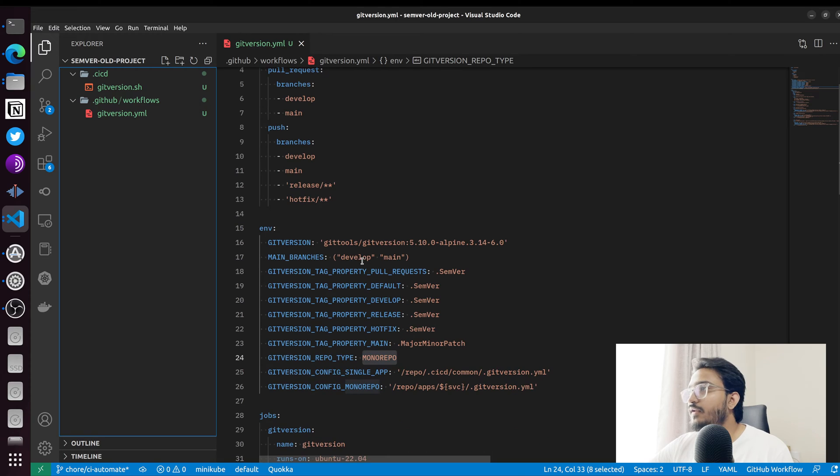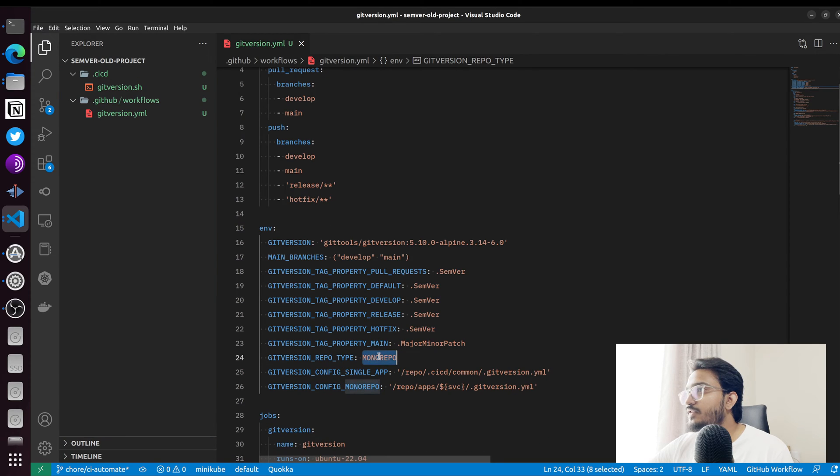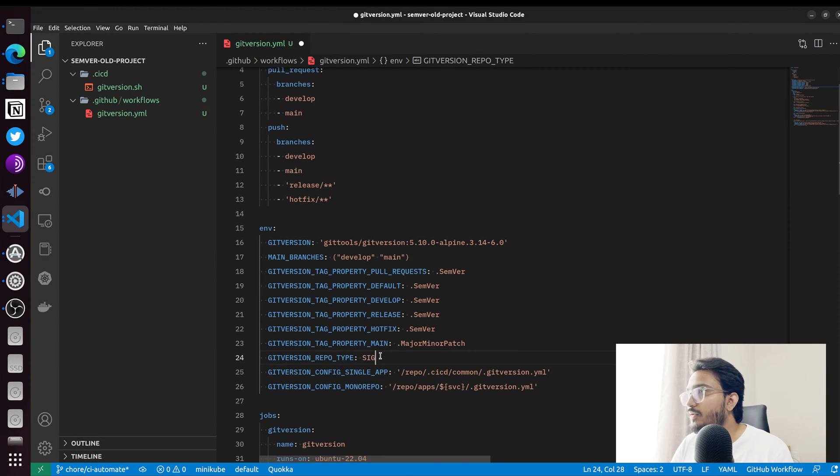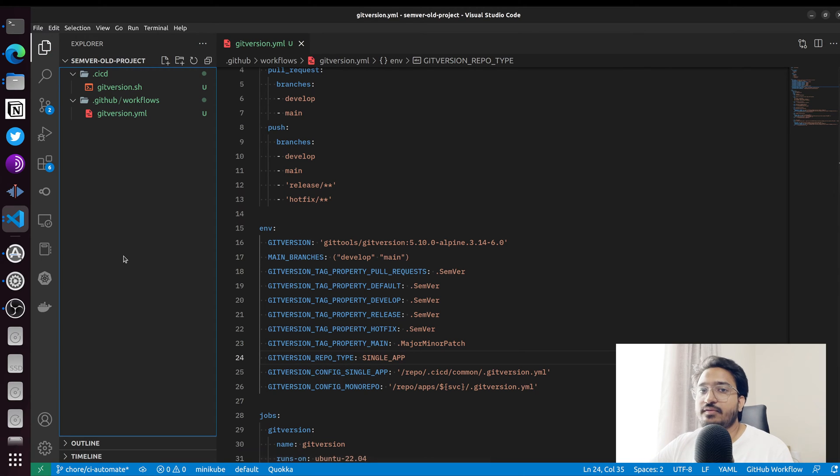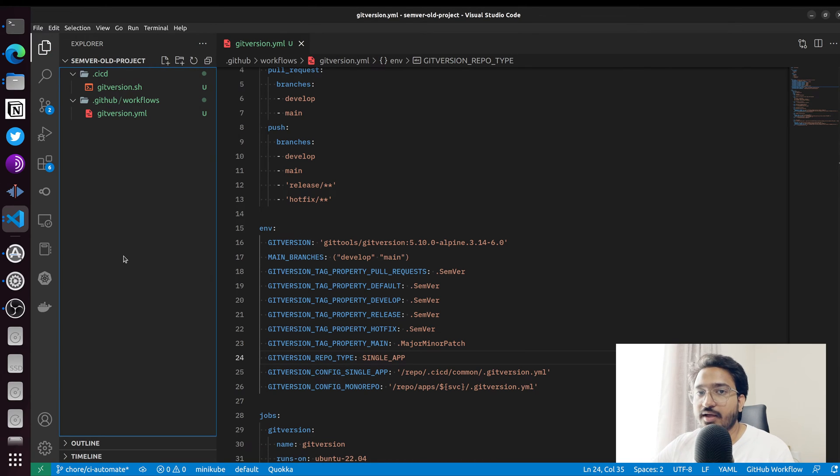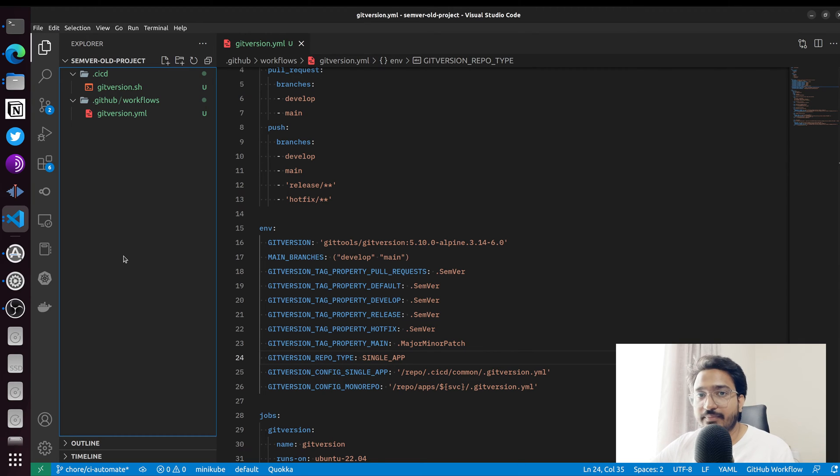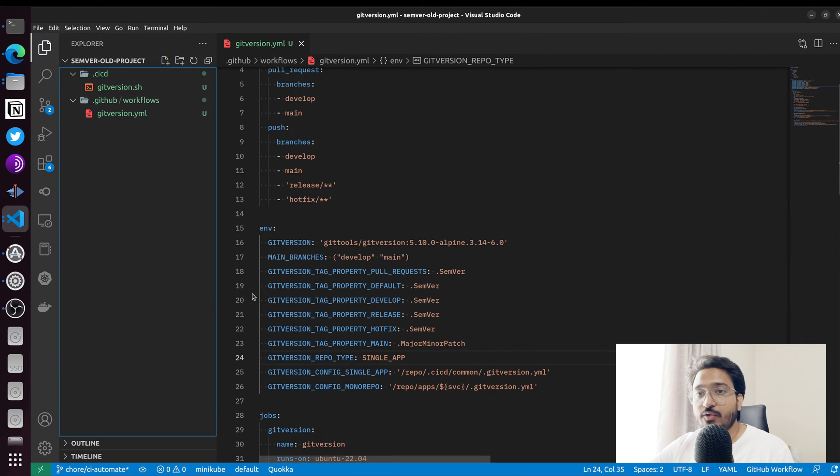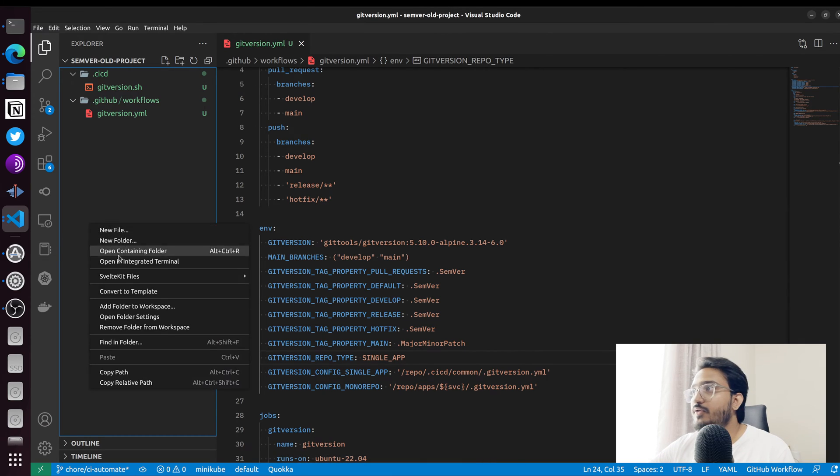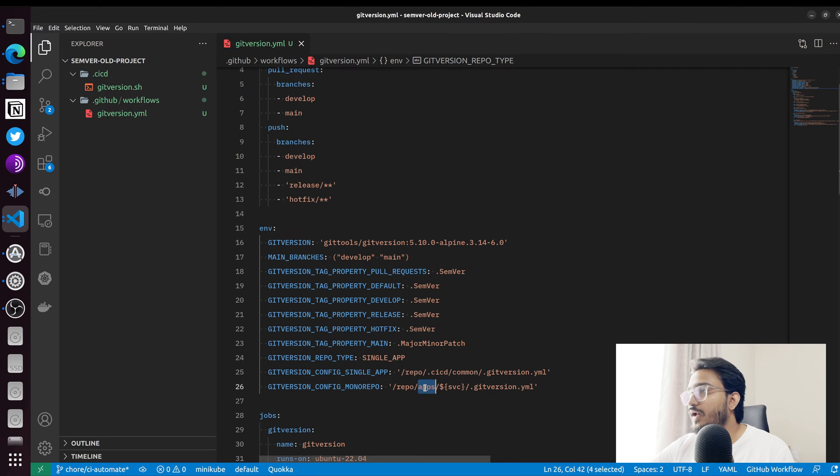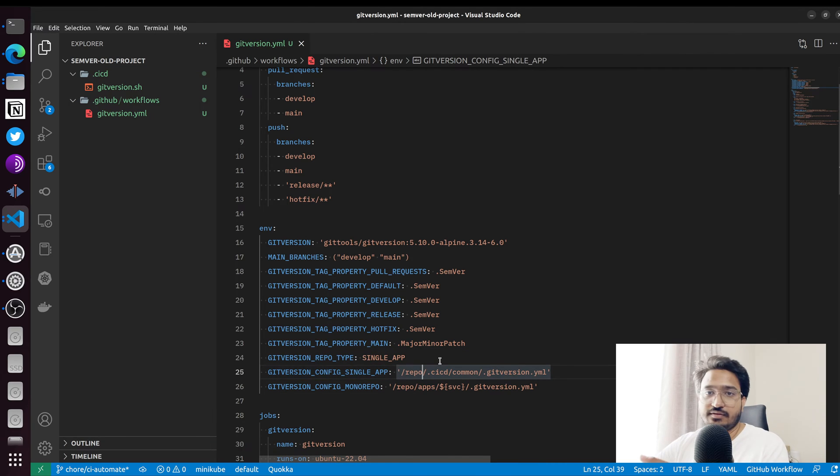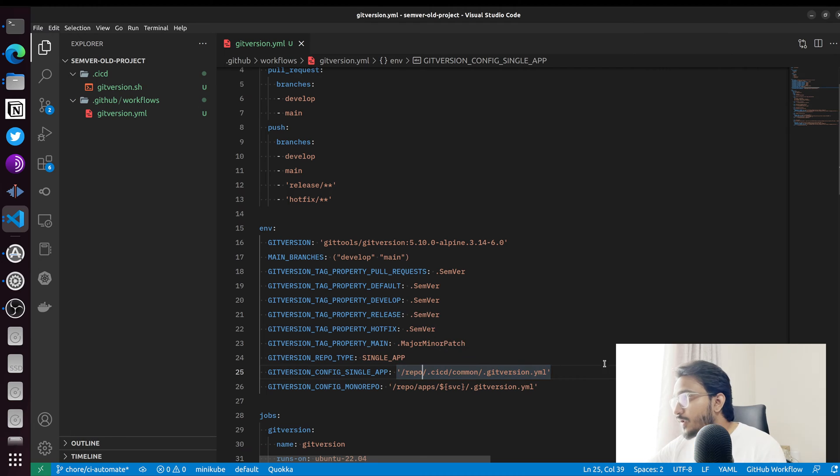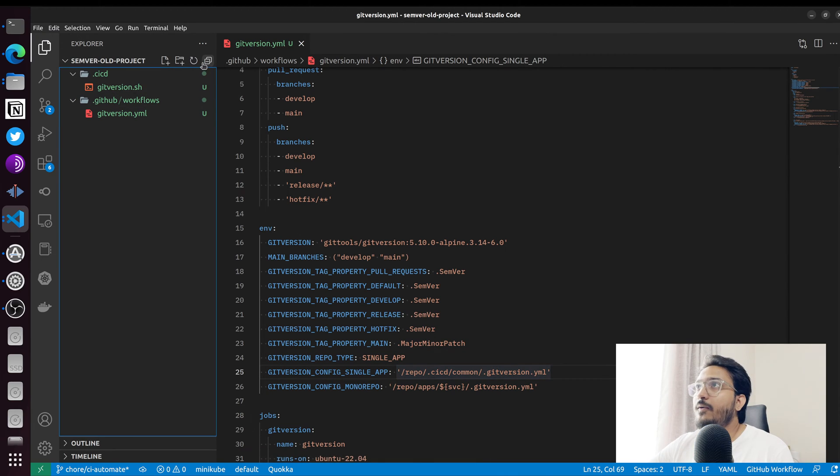The second modification I want to do to this GitHub action file is to change the repo type from mono repo to a single app, because in this example I'm not going to be creating different apps inside the same repo. If you're doing that, you need to keep things inside an apps folder.